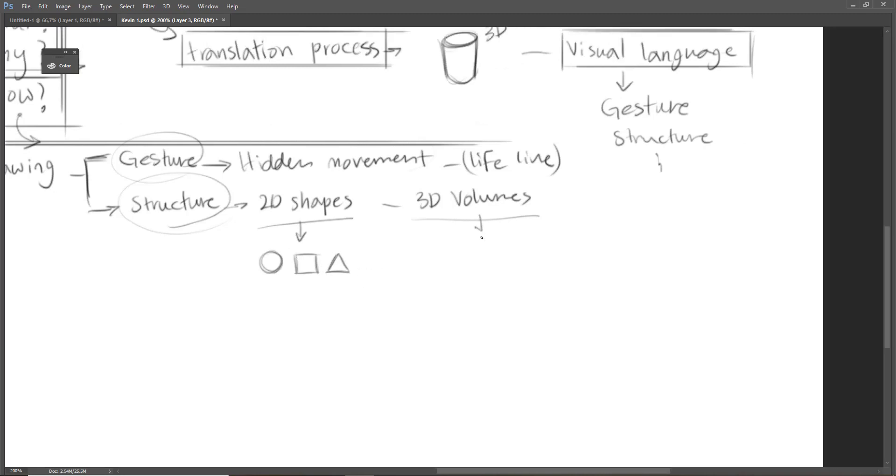And we have three major volumes: cylinder, cube, and sphere.